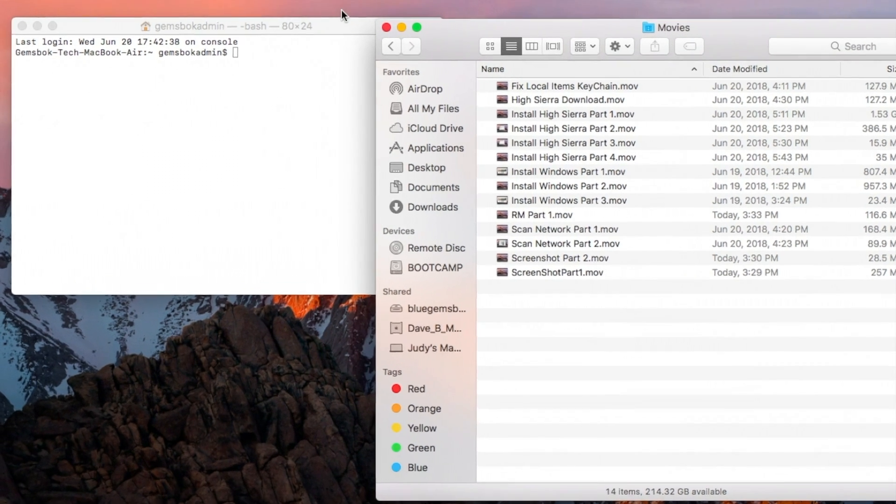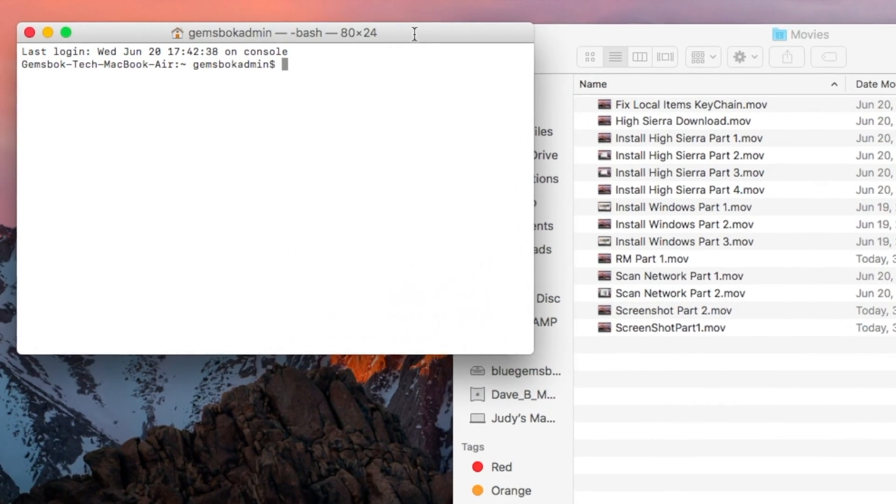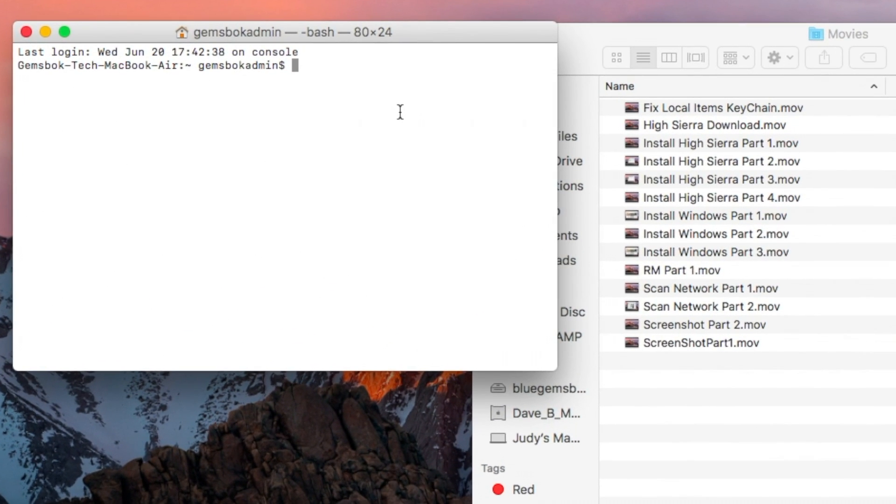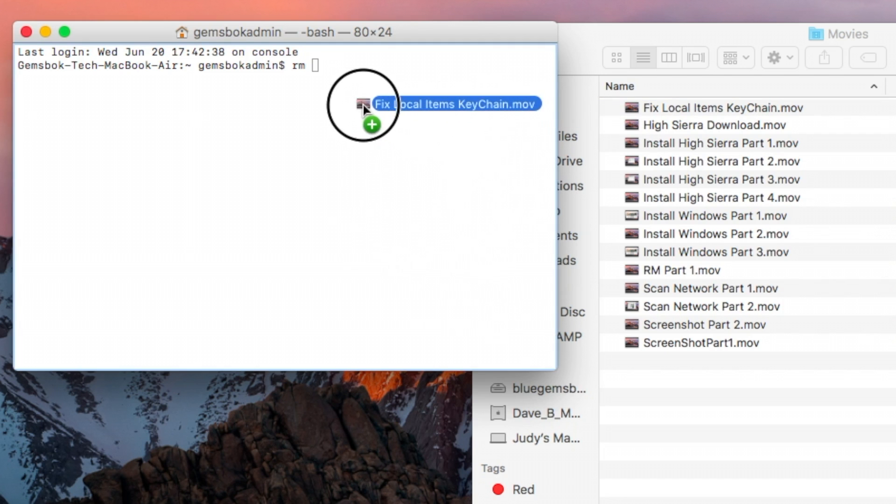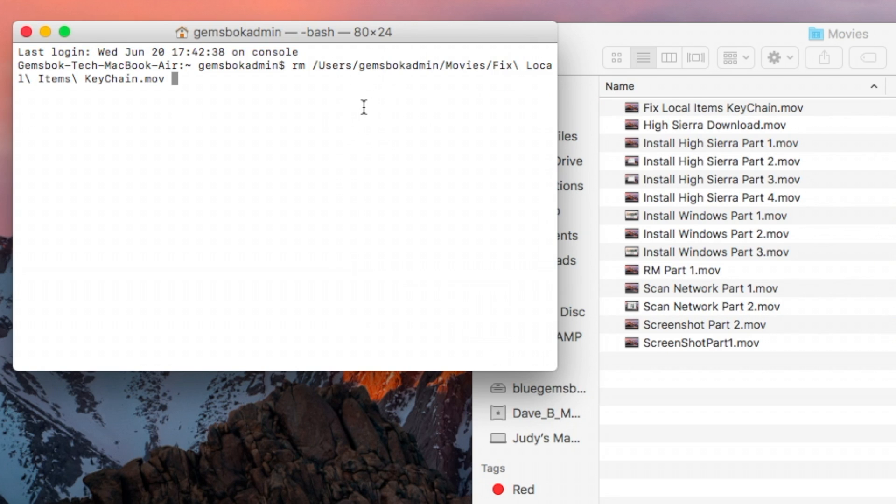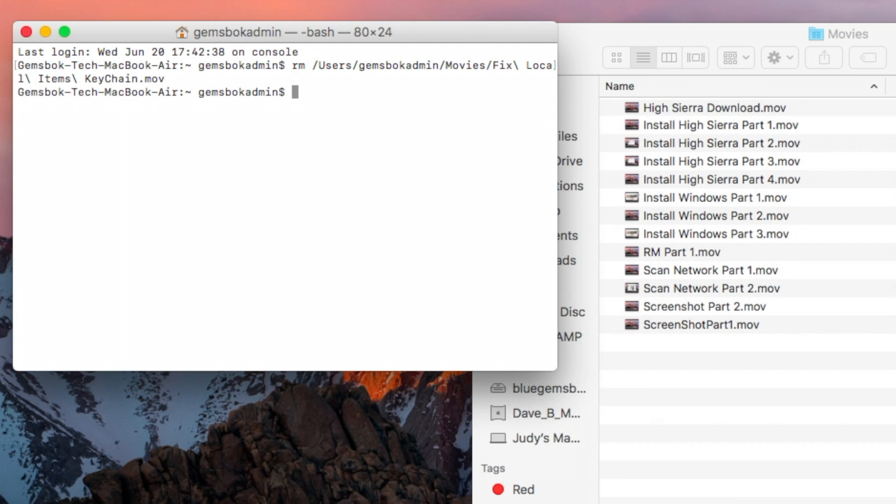So let's just try deleting one file. So when we do this, we would normally choose rm, which stands for remove. And you can type the whole path to the file, but when you have a window open, you can just drag the file over that you want to get rid of and it'll fill out the path for you. Then you can hit enter and the file is gone.